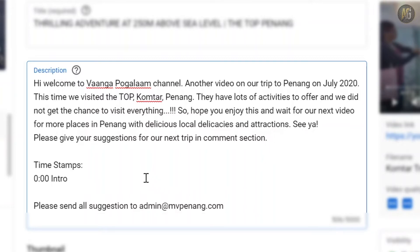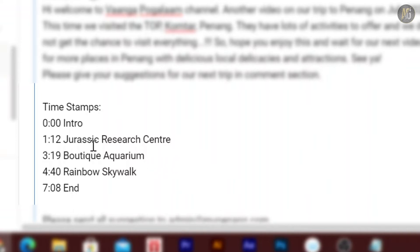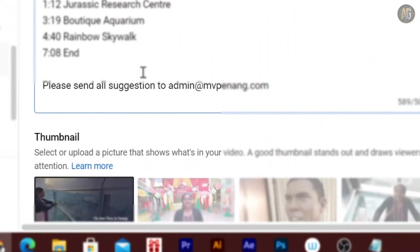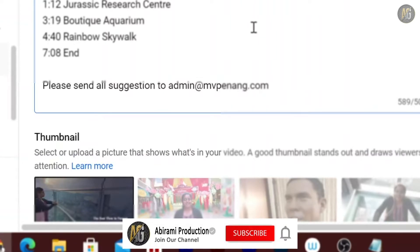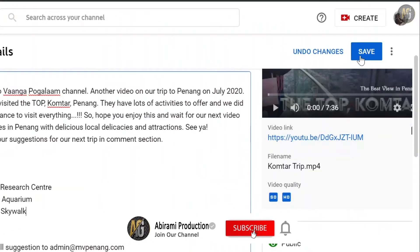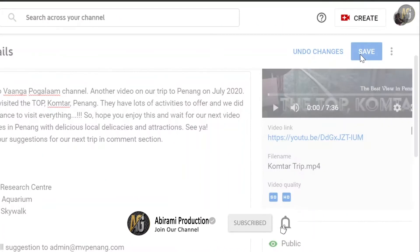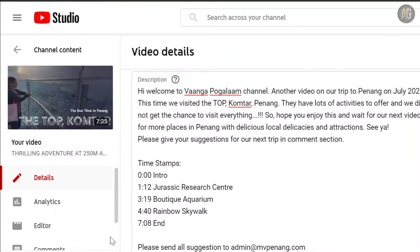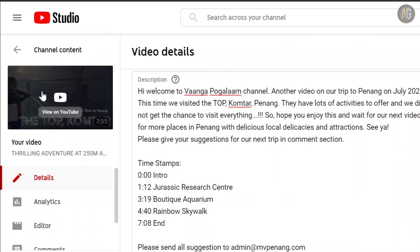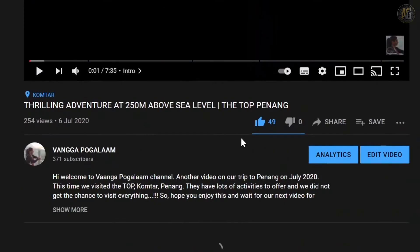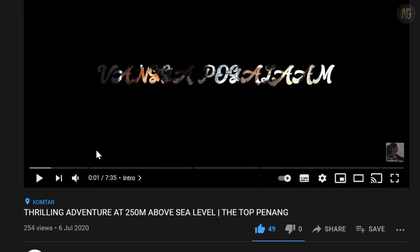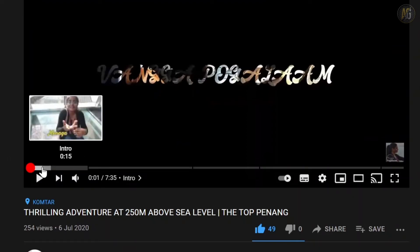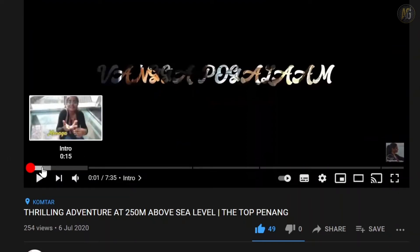We will fast forward this video. Now we have done all the timestamps. Now we will save the video. Now we will check how the timeline works. Click the video. Now we will change the timeline.